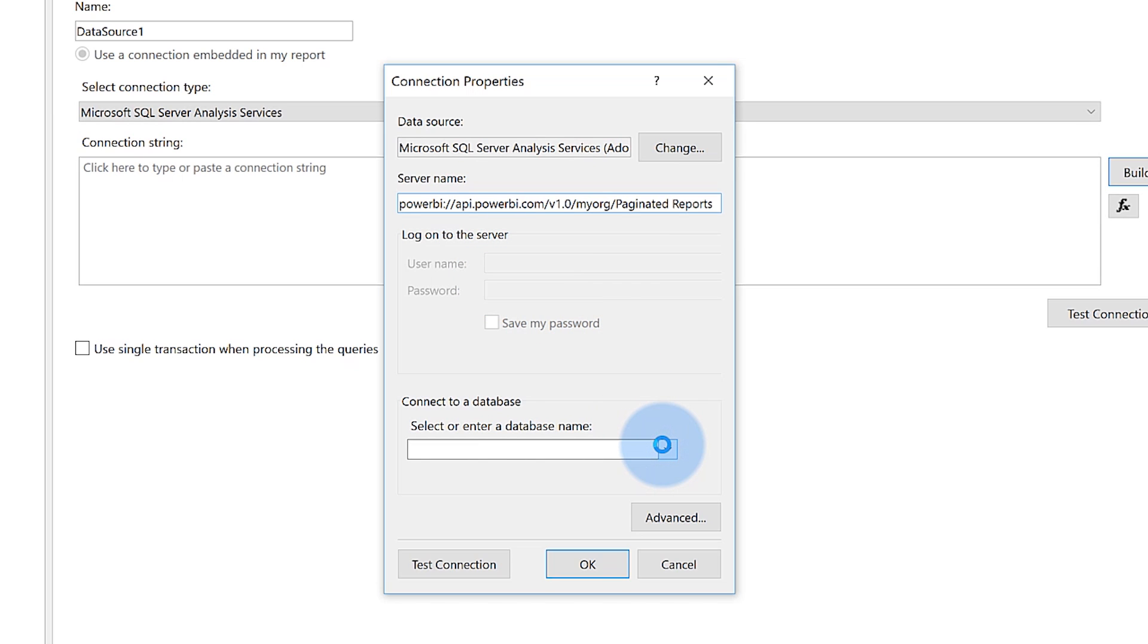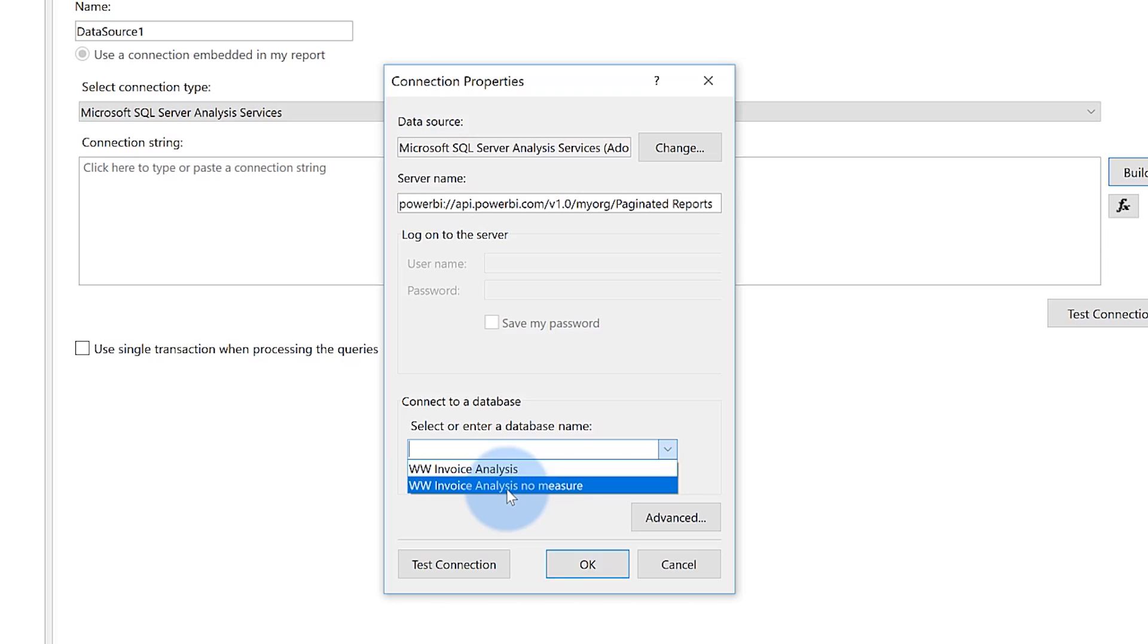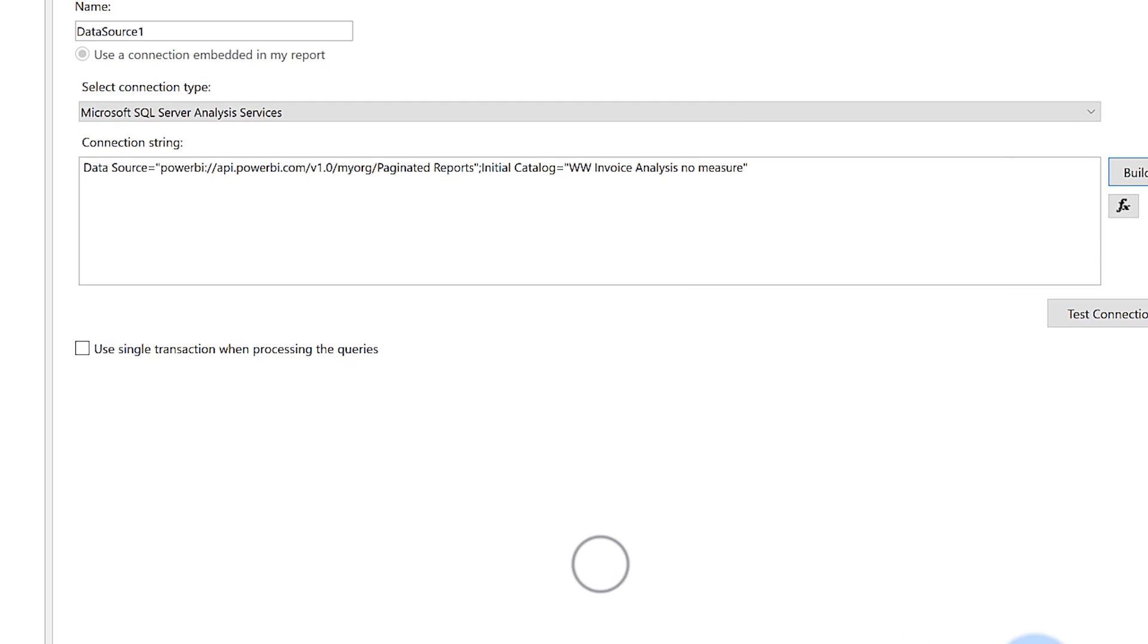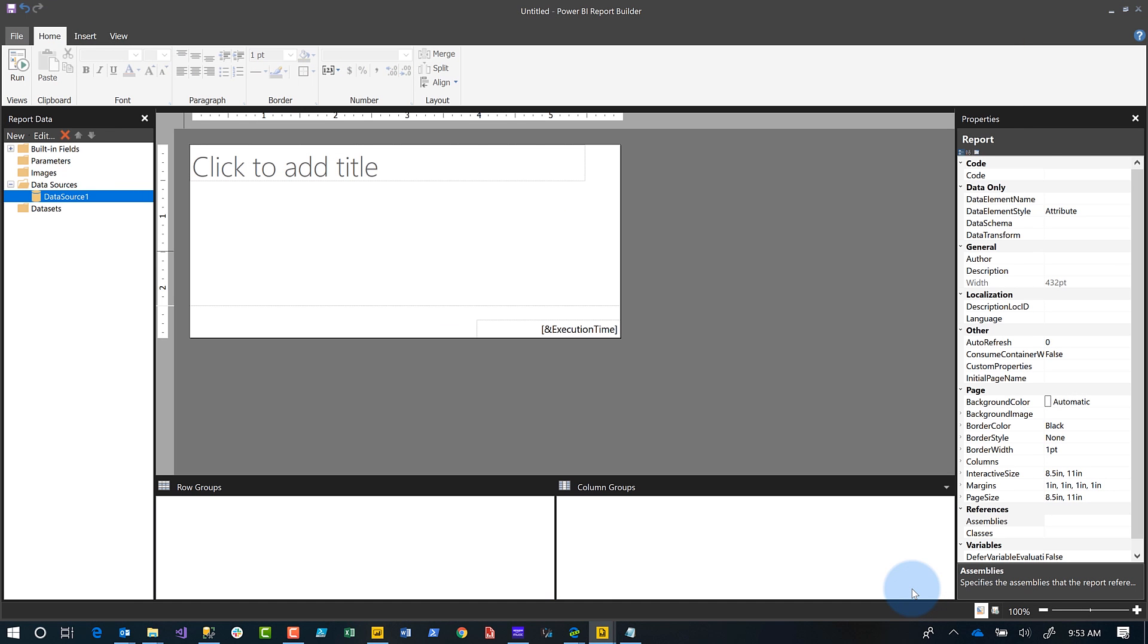And then what you'll see is if you haven't connected before, it'll take you through this modern authentication experience. Once you authenticate, you can see there's the data sets that's available. It's kind of like having an analysis server. And these are just your databases on that analysis server. So I choose it. I click OK, click OK, and bam, there is my data source.